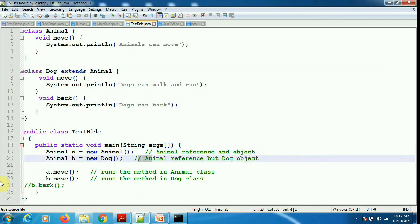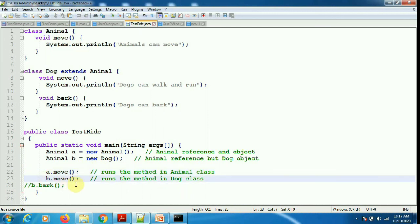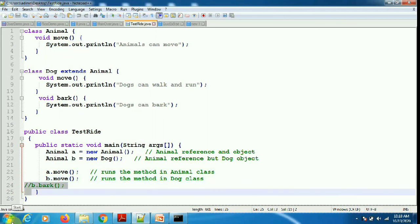Dog overrides the moo method of the parent class and has its own specific bark method. Inside the main method, I created an instance where both reference and object are of Animal class. In the second line, 'Animal b = new Dog' — the reference is of parent class and the object is of Dog class, which is totally valid. When I say a.moo, the moo of the parent class is printed — 'animals can moo.' When I say b.moo, during runtime JVM decides: since the object is of Dog type, it prints the moo of Dog class — 'dogs can walk and run.'